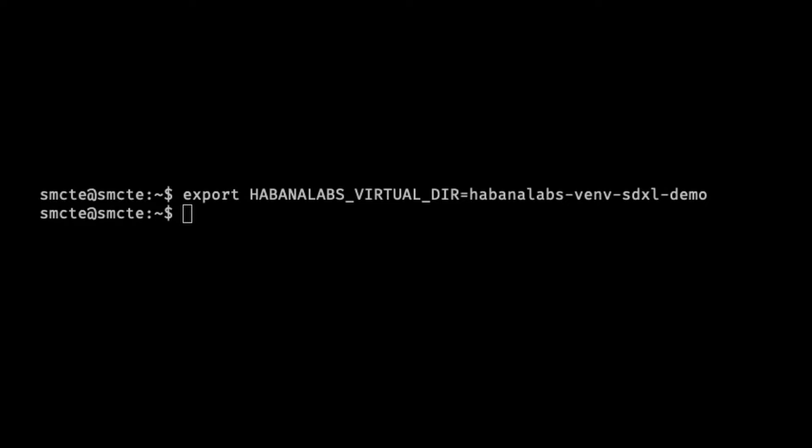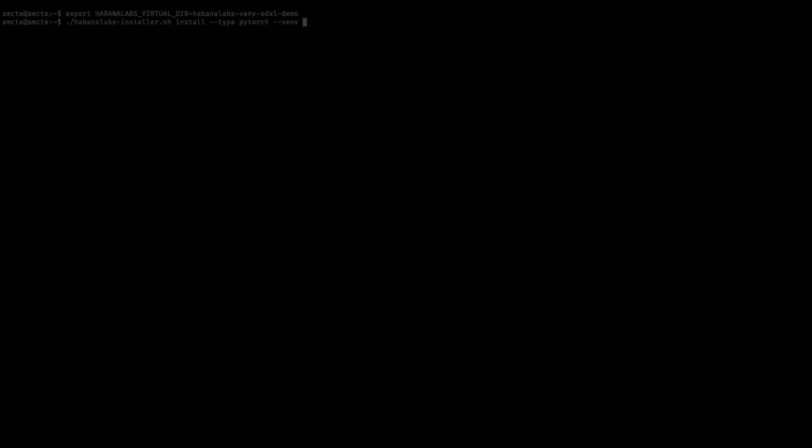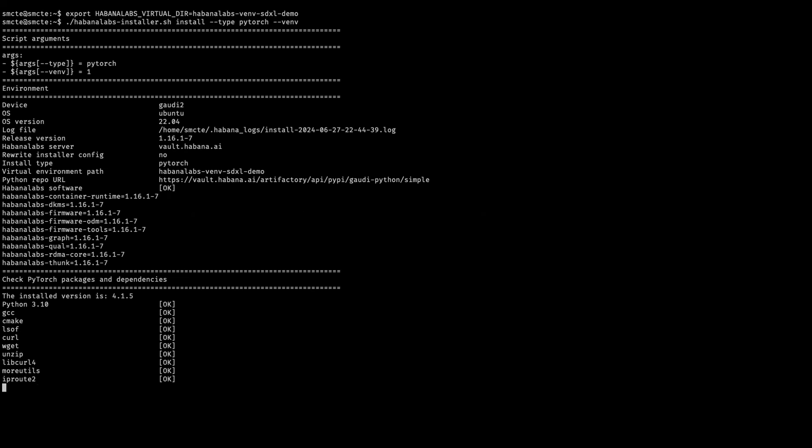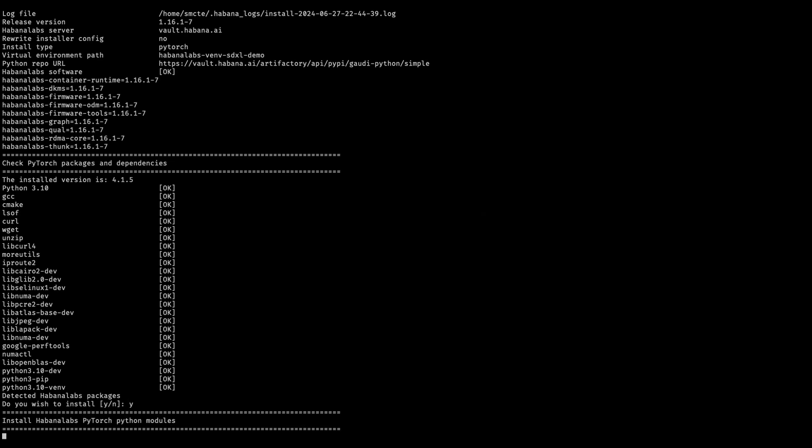Let's use the postfix SDXL demo to name our virtual environment. Once we've done so, let's run the installation script for Hibana Labs installer. Be sure to click yes so that we can install all of the required packages.